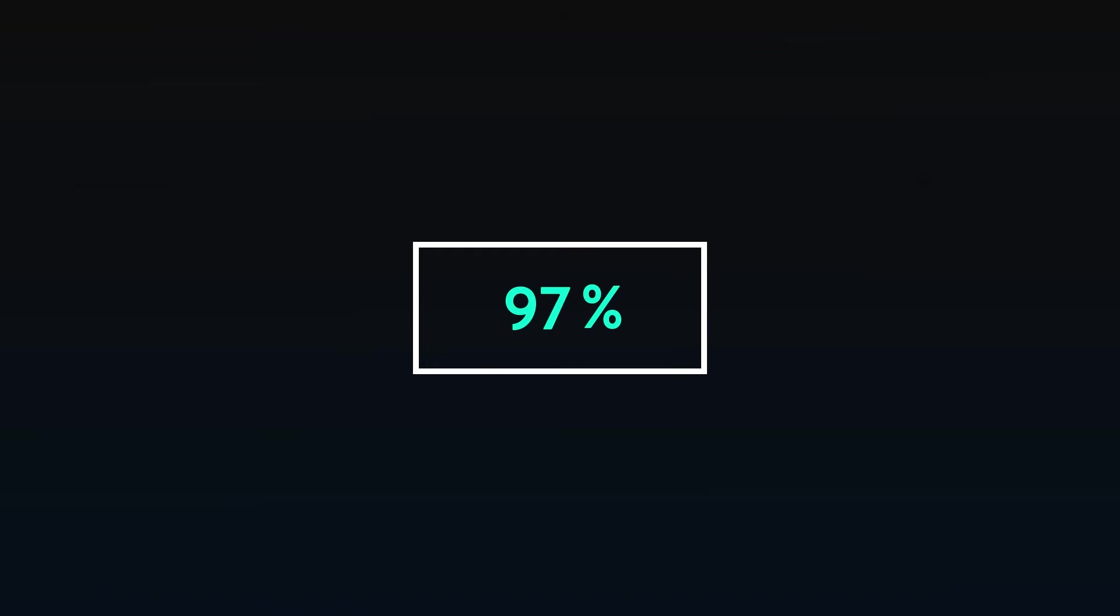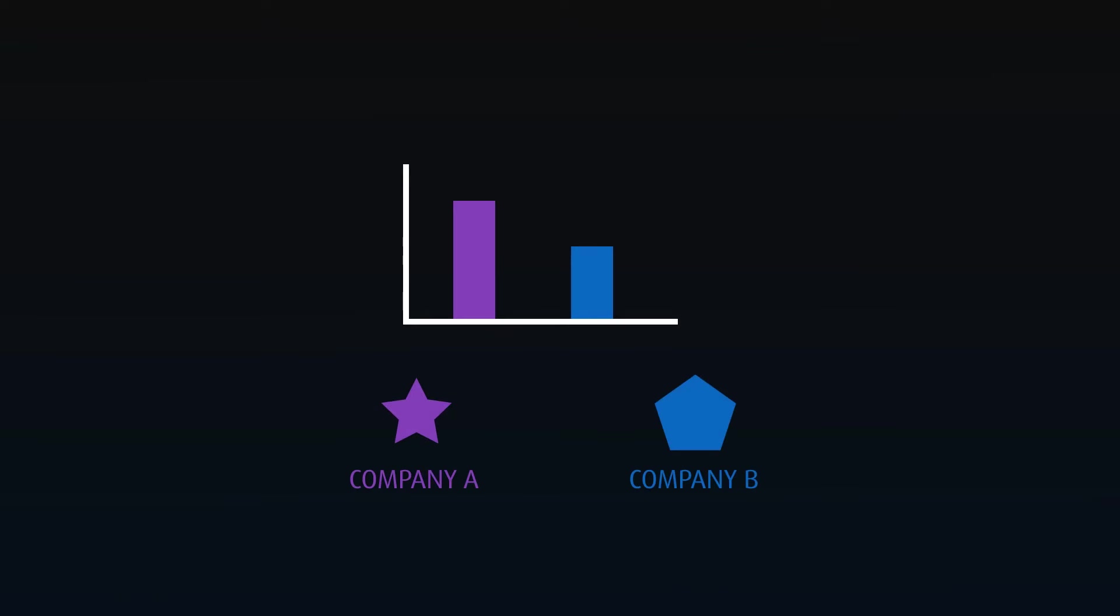Our brains love patterns. We always look for them and then use them to speed up our understanding of what we're looking at. Use this to your advantage. Try and use the same color patterns to represent the same data across all your visuals. The most common is green for good, red for bad. Also common is using a company's brand color to always represent that company anytime it has data.